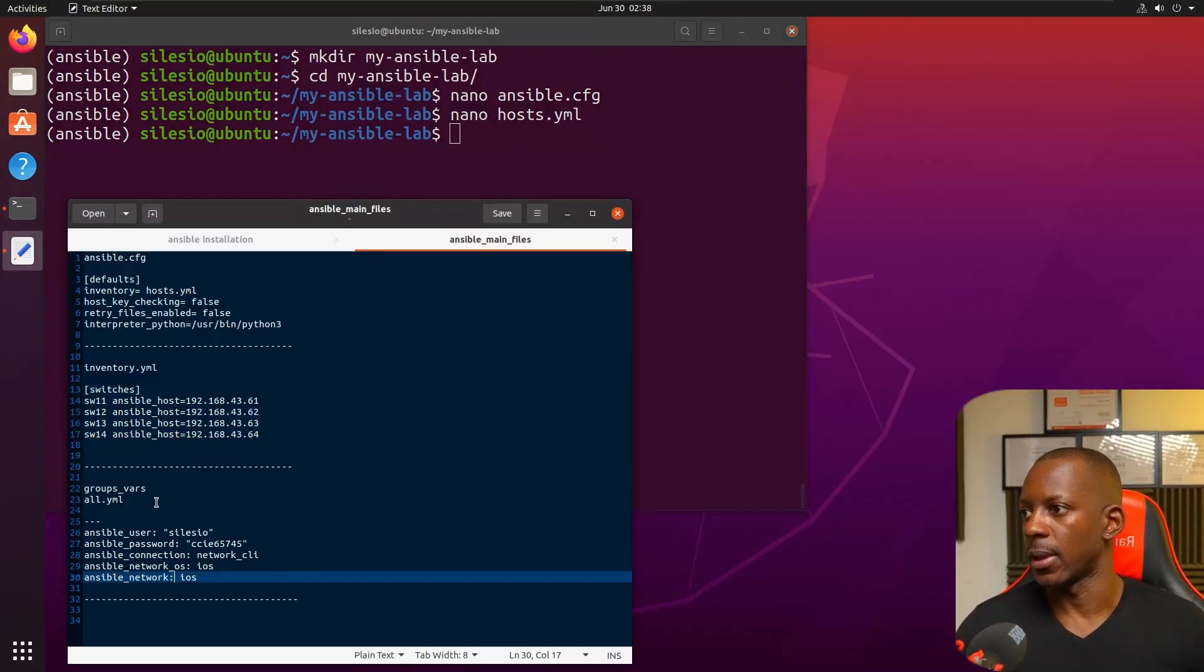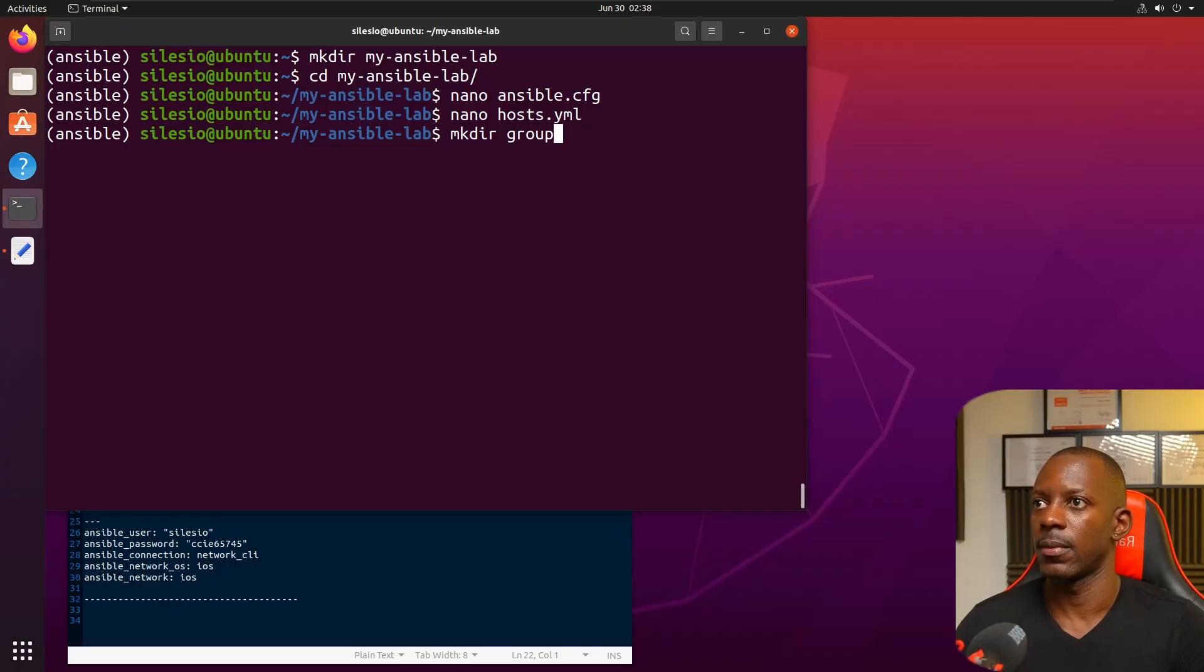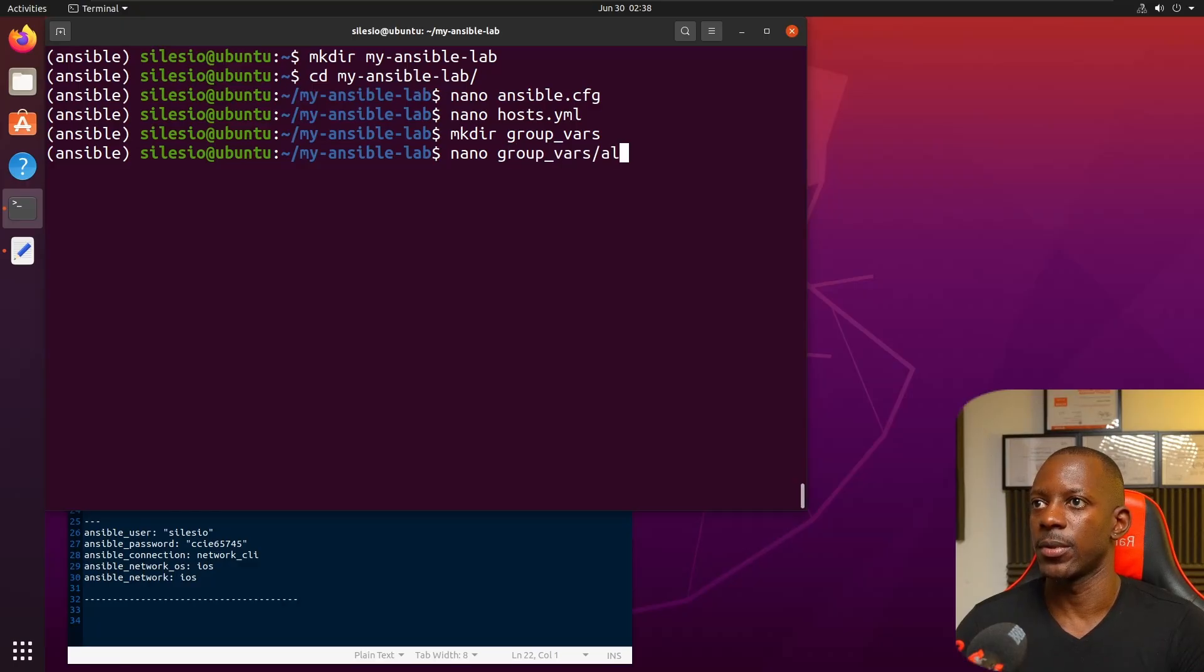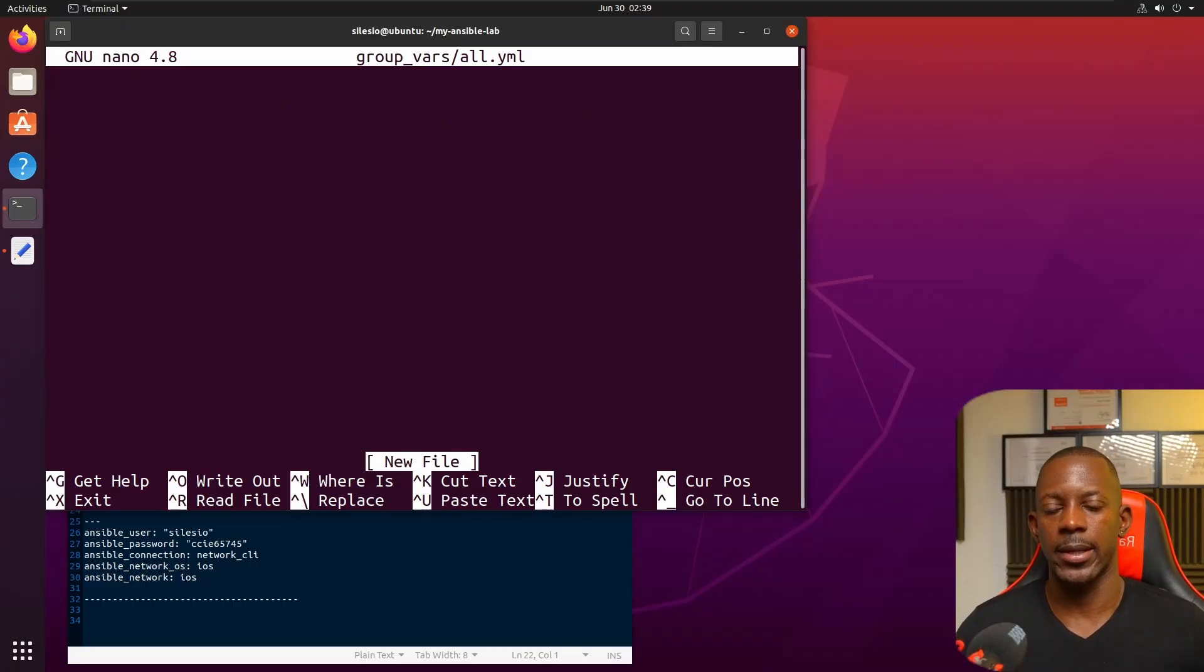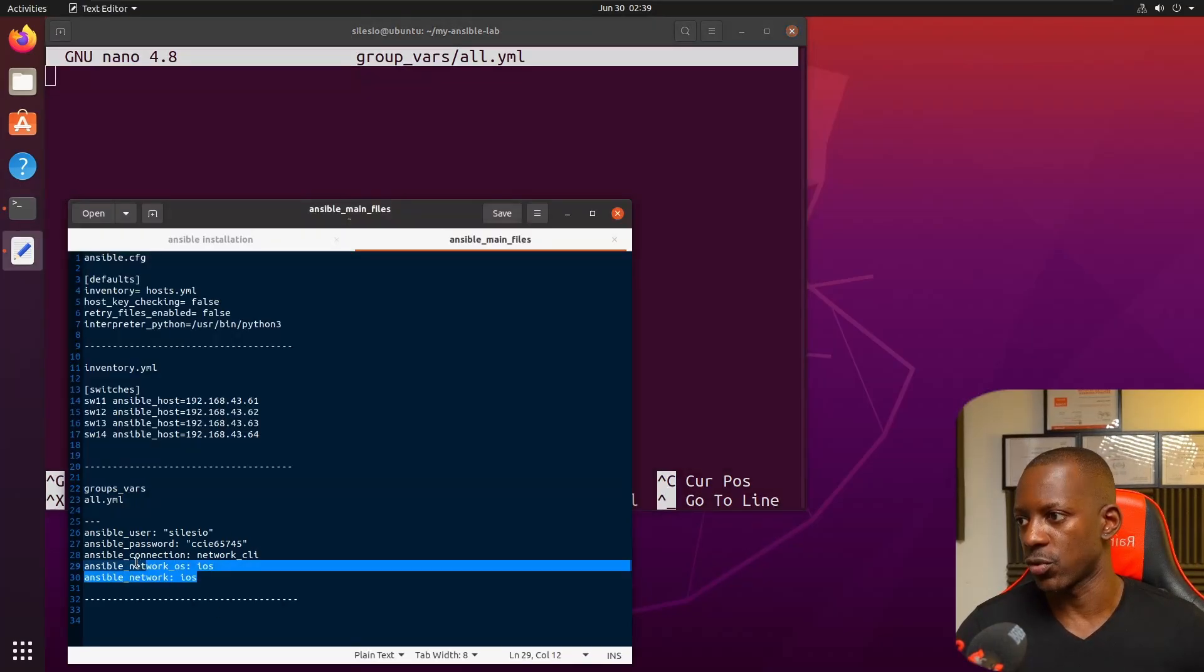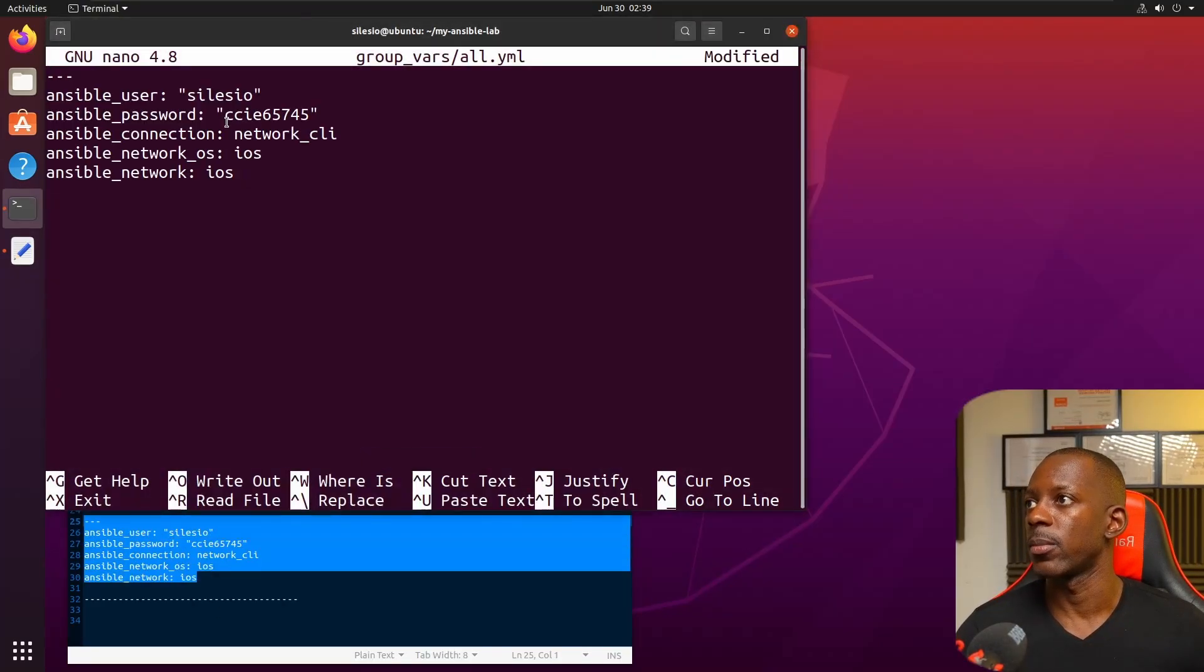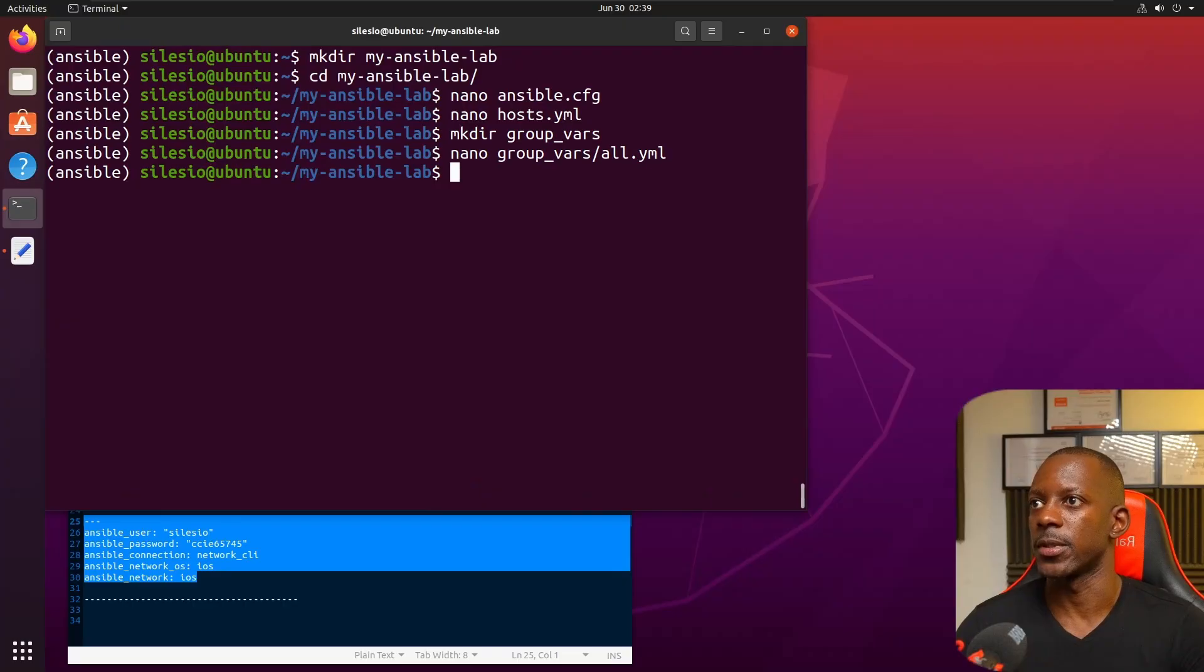Last, we need to create the directory group_vars and inside this directory we're going to create this file all.yaml. This is where we store things like the username and password and how we're going to connect to these network switches.